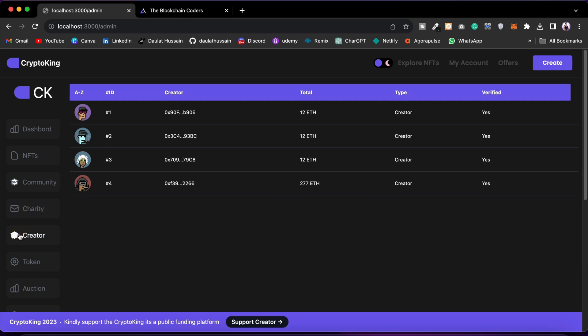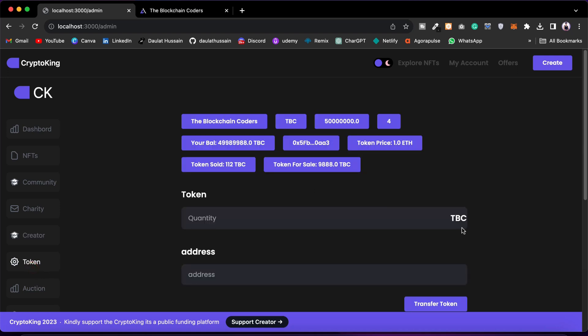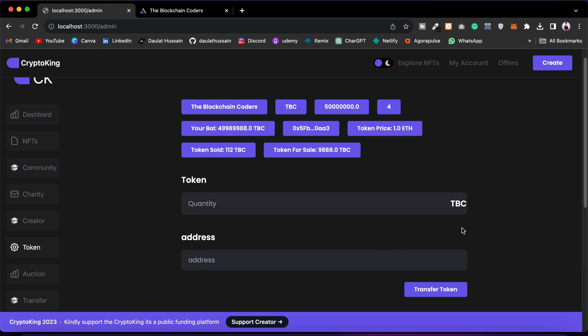Then we have the Creator section, where you will find information about the creators, the worth of NFTs they hold in the marketplace, their creator type, and their addresses.